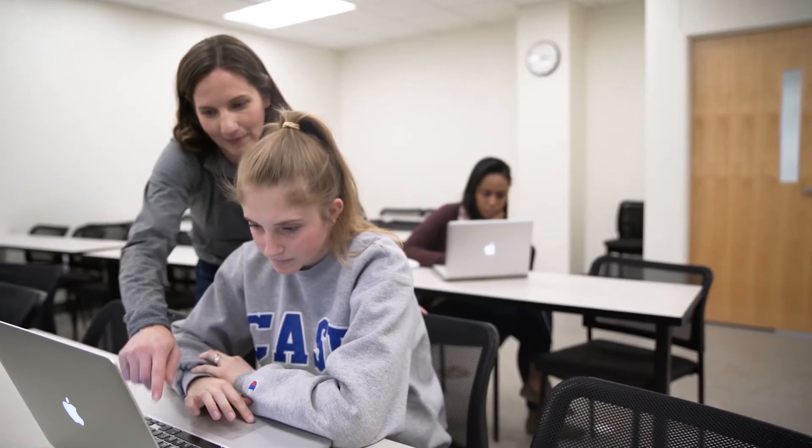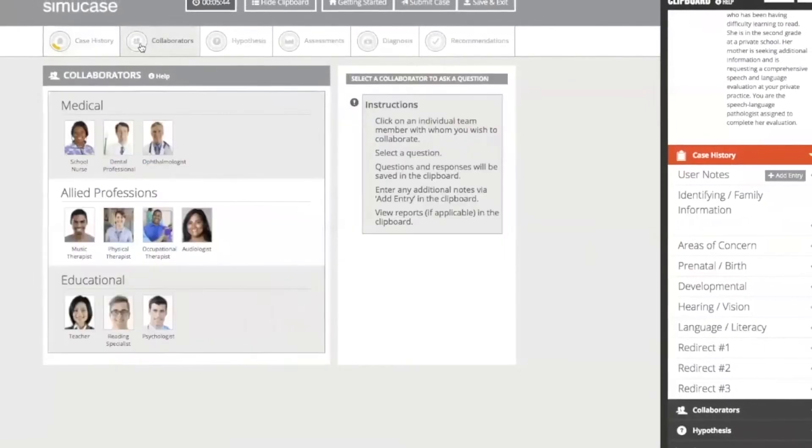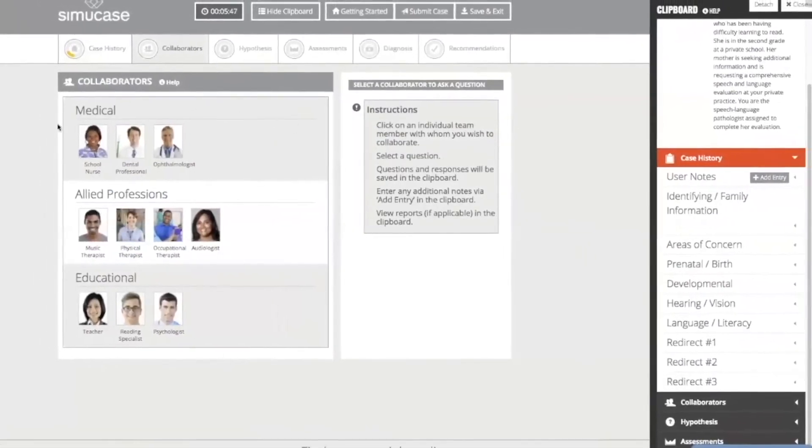One thing we find when we evaluate clients is that there's a specific process we go through: we take a case history, talk to different team members, choose appropriate assessment instruments, make a diagnosis, and ultimately provide recommendations. What we've seen in our initial research with simulated learning is that students who go through processes like SimuCase are able to identify more important information in a case history, identify appropriate team members and interview them better, choose more appropriate assessment instruments, make better diagnoses, and choose more appropriate recommendations.